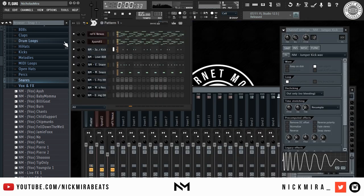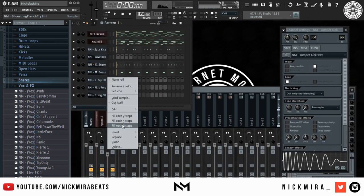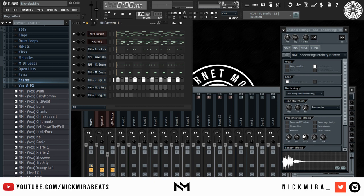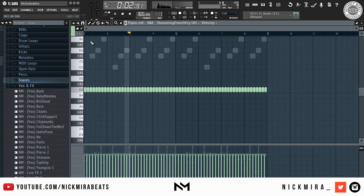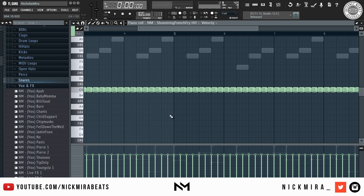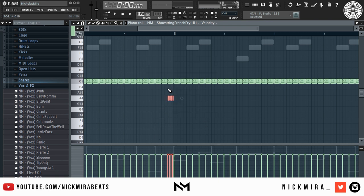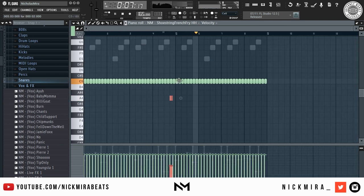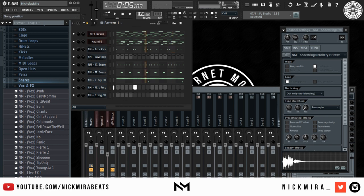Control+B to duplicate the pattern. Now for our hi-hats — we're going to make this a simple two-step pattern. Bring the out knob up on our hi-hat so they don't last too long. We're going to add a small roll at the end of them — it's going to be a lower note, Alt+U to roll — and then we're going to lower the velocity. I'm going to add this part to give it some more bounce.